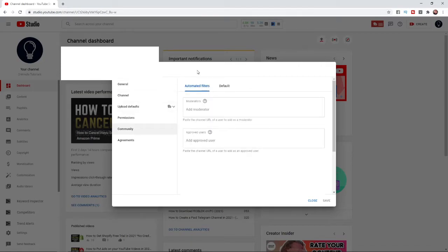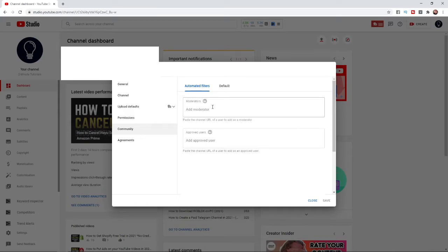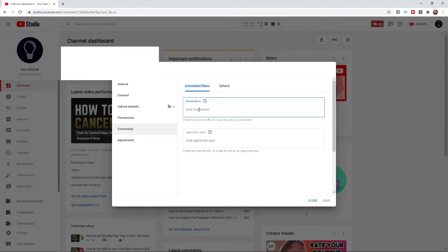And then once you've done that, as you can see, add moderators here. So paste the channel URL of the user to add as a moderator. So what you need to do is go ahead, get the URL for the channel or the person that you want to add as a moderator.